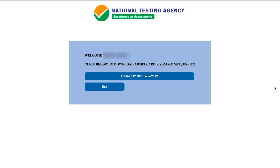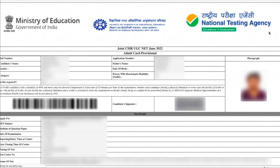Once you log in, it says welcome, your name will be written, and click below to download the Admit Card for CSIR UGC NET. Once you click on that button, you will be able to download it. This is how your Admit Card is going to look.